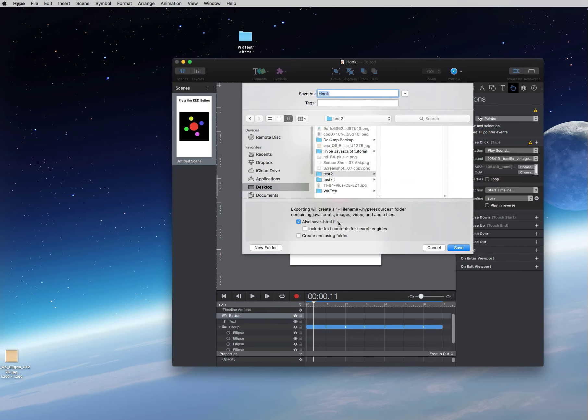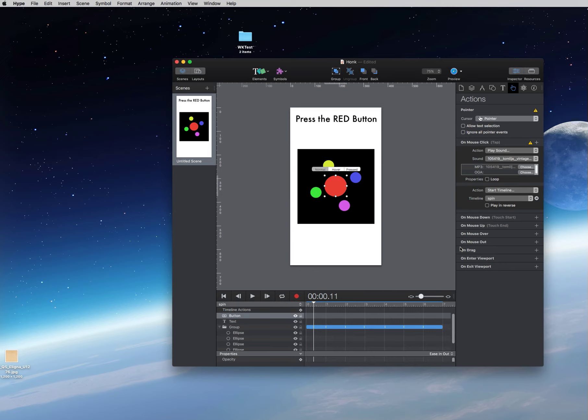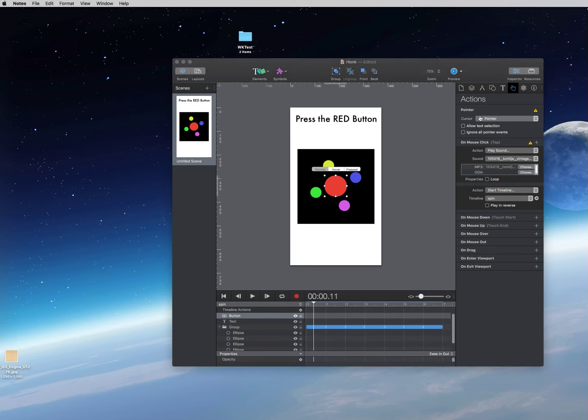It's going to save the HTML file. If the include text contents for search engines is checked, please go ahead and uncheck it. You will not need it for this application and we go ahead and save and there we go and what I'm going to do is I'm going to go pull the folder over.